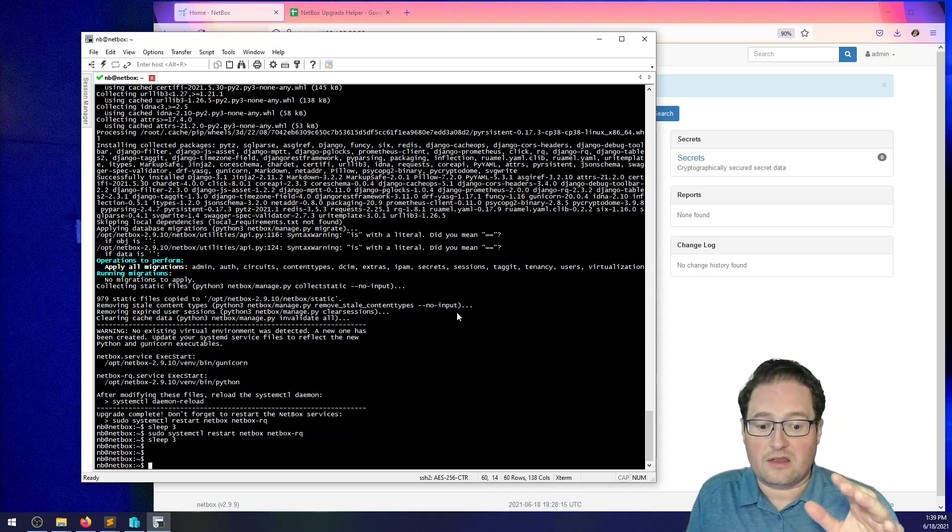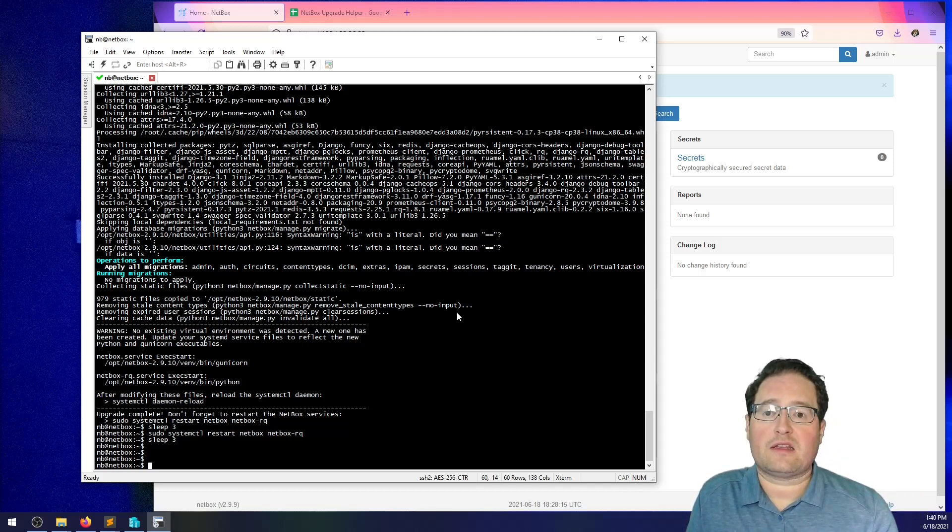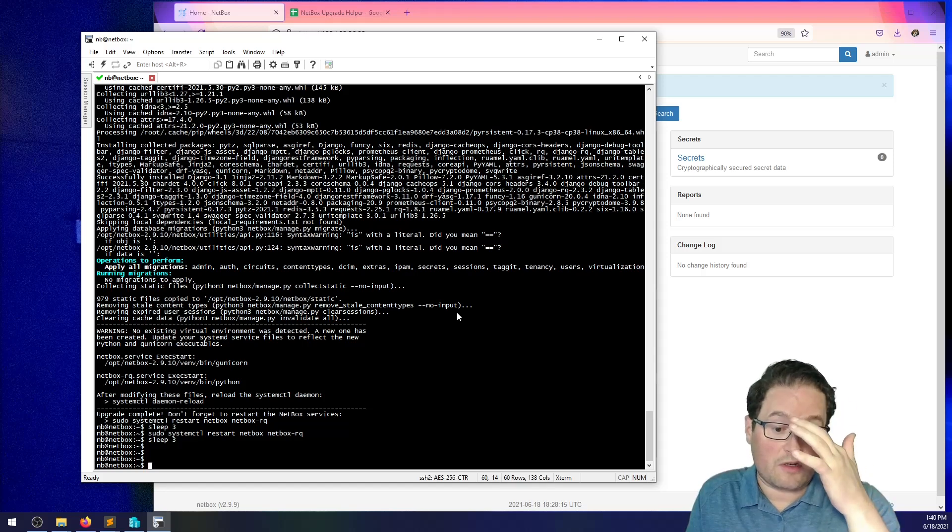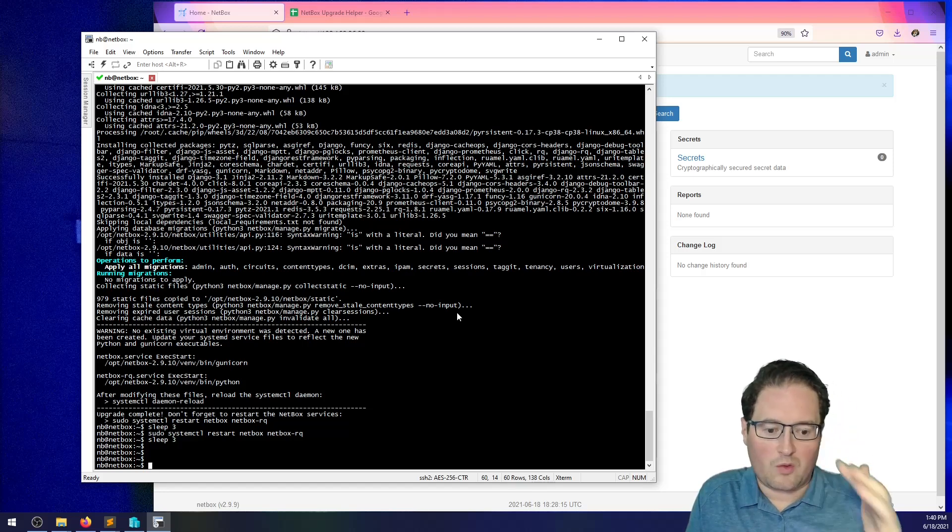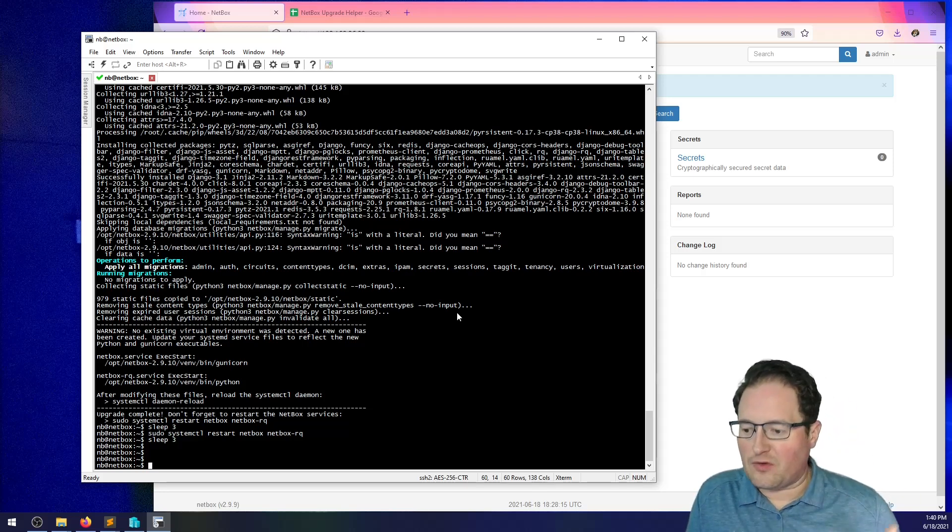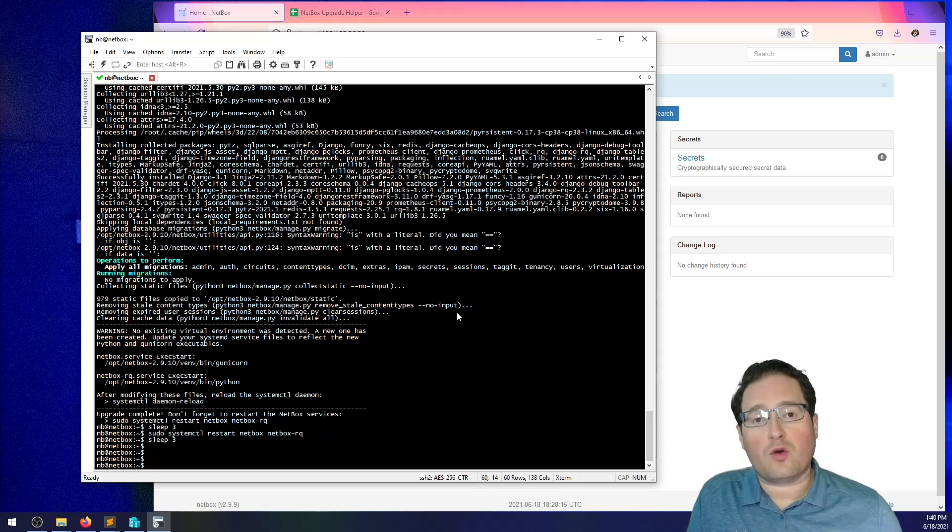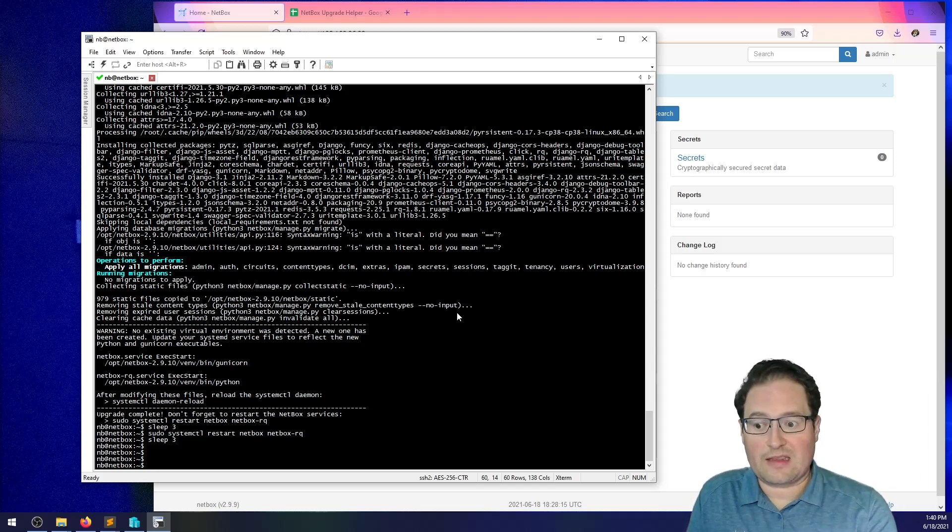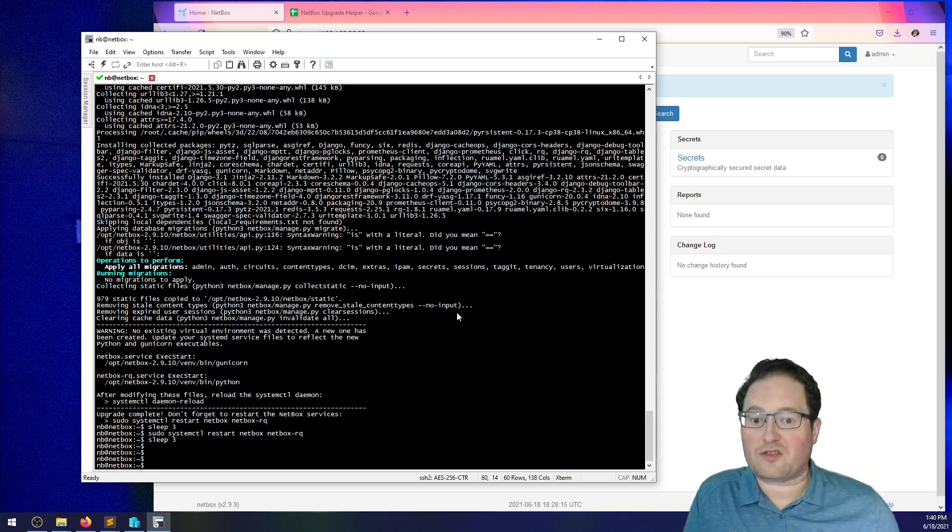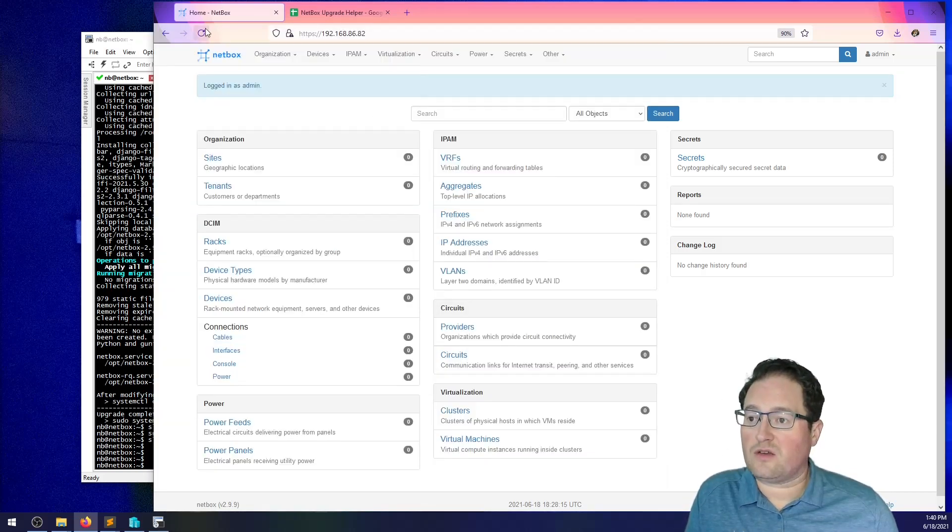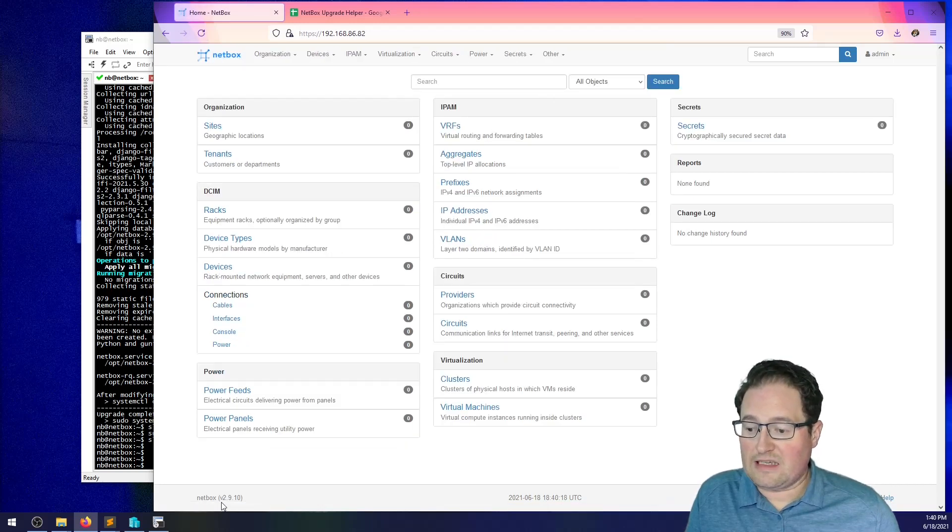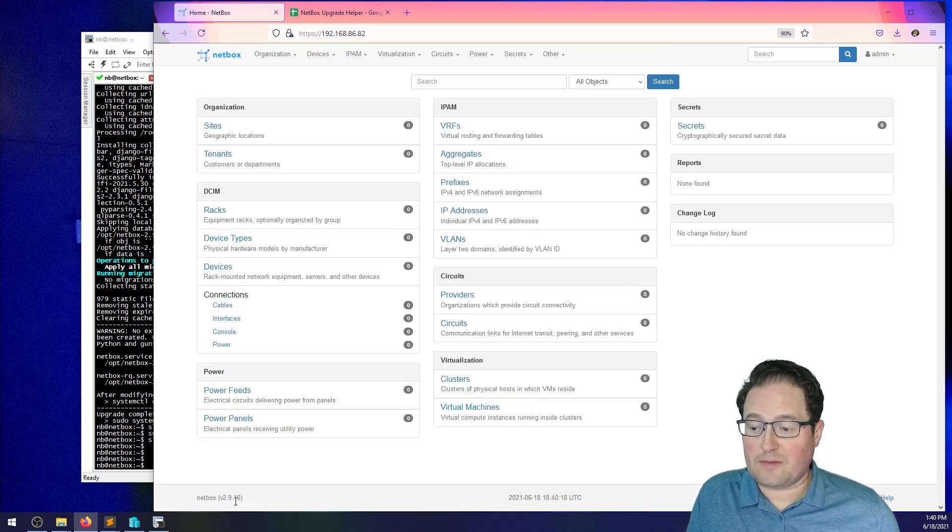So, my general best practice for myself is to step through every version. You may not actually need to do that. If you go through the release notes, Jeremy, the maintainer, the primary maintainer on there, does a real good job of outlining what's changed, what's impacted. But, for me, I like to go through each version with a script like this. It doesn't take me a whole lot of time. So, it looks like my script here has finished. If I jump back over to NetBox, give it a refresh, you can see now I'm on 2.9.10.